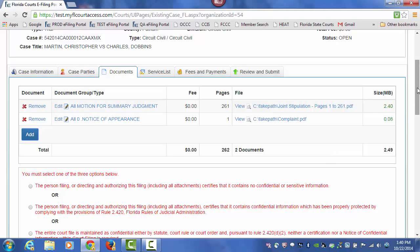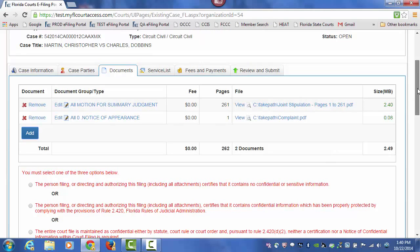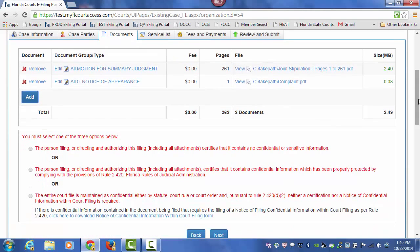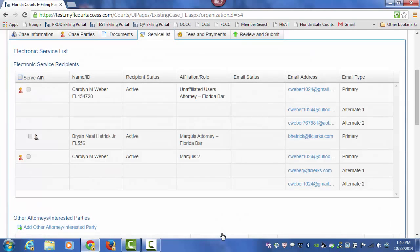Once you have completed adding your documents, make your confidentiality designation, and click on Next.